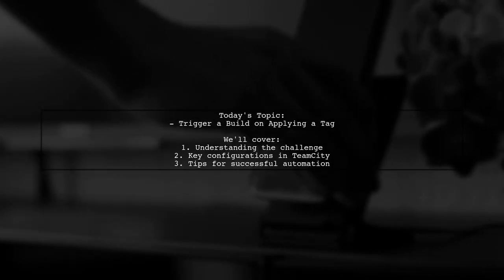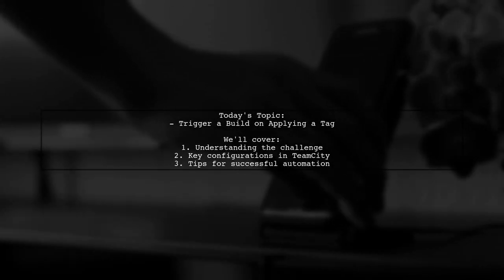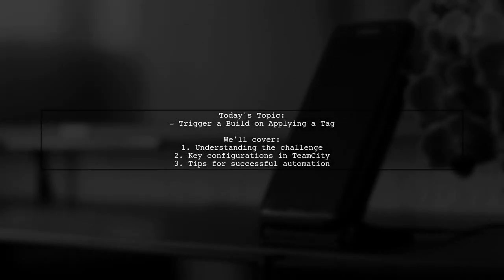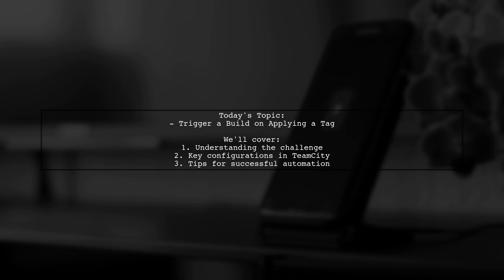Welcome to our Tech Explainer video. Today we're tackling a challenge that many development teams encounter. Our viewer wants to know how to trigger a build in TeamCity automatically when a new tag is created in the dev branch.